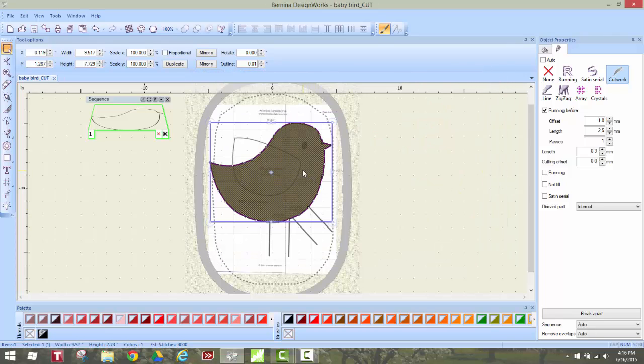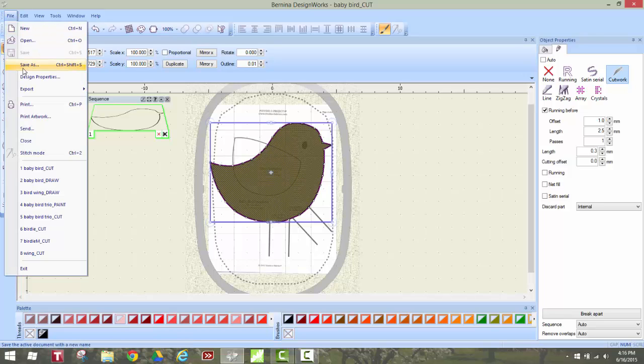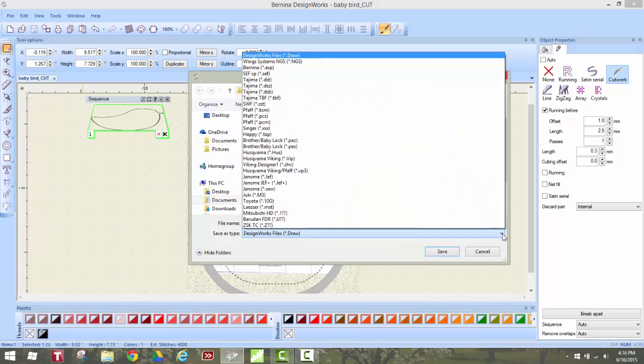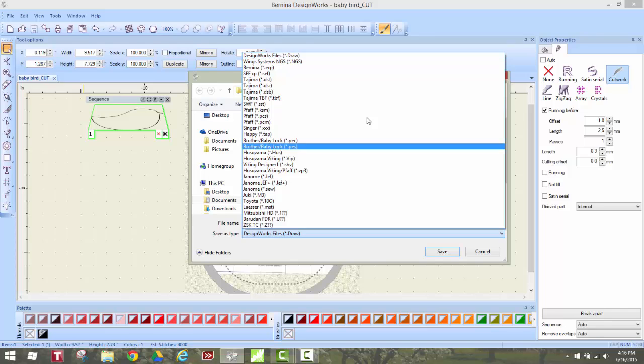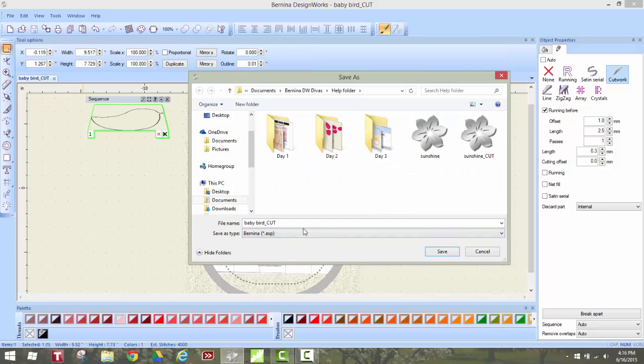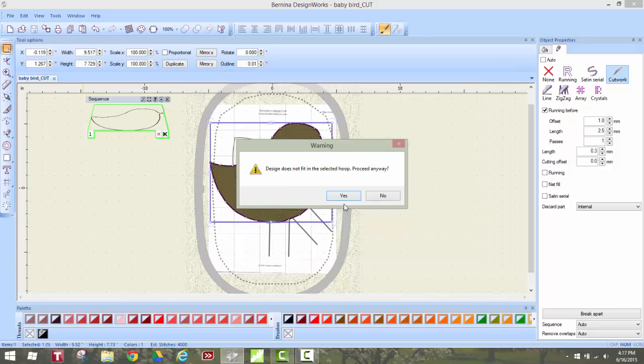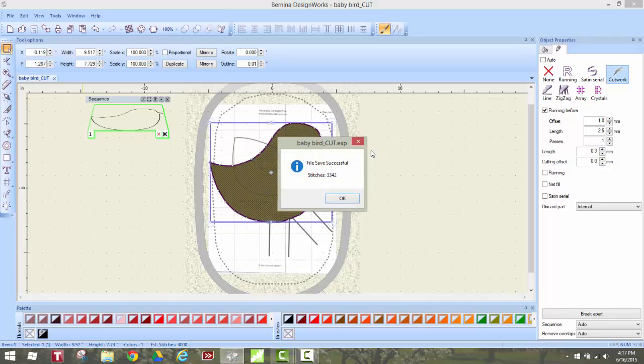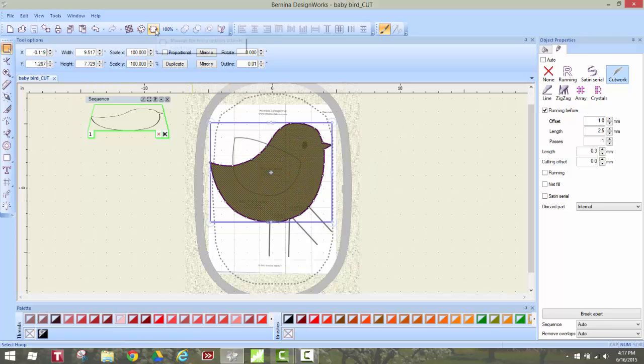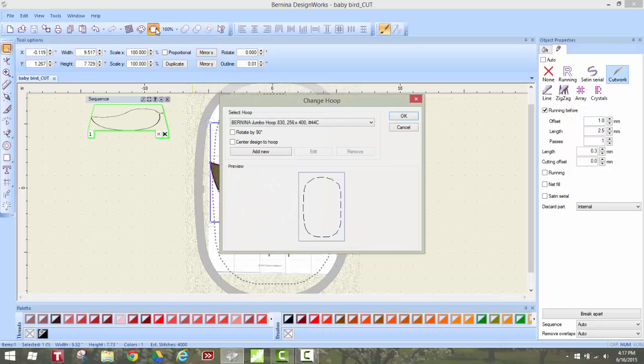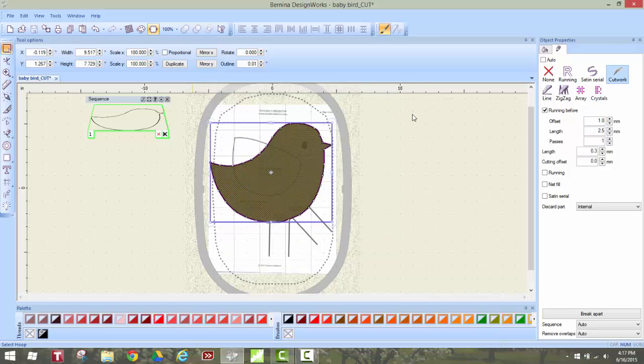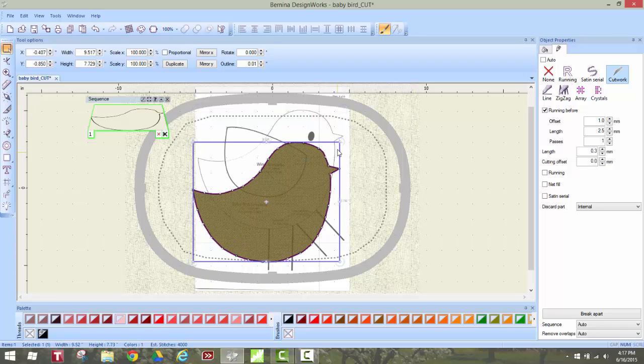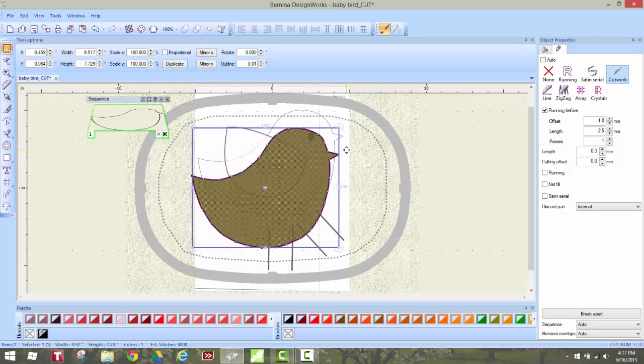In order for the machine to see this cut file I have to save as an EXP. So now I left-click on the EXP and I'm going to change it to baby bird cut EXP and the design does not fit in selected hoop proceed anyways of course because what we're going to do is we're going to rotate it and I'm going to go up to this hoop left-click and rotate it by 90 degrees and I'm fairly certain that it will fit if I just move it down into the center of the hoop. There you go.